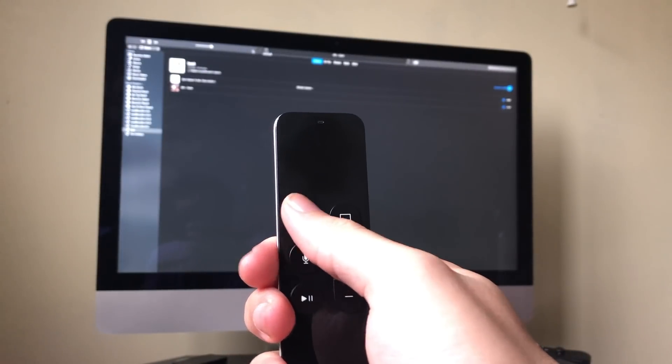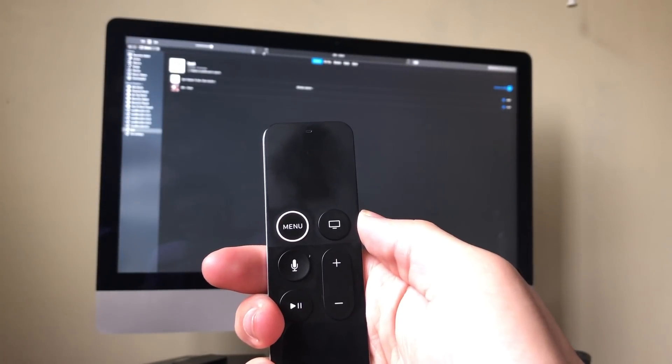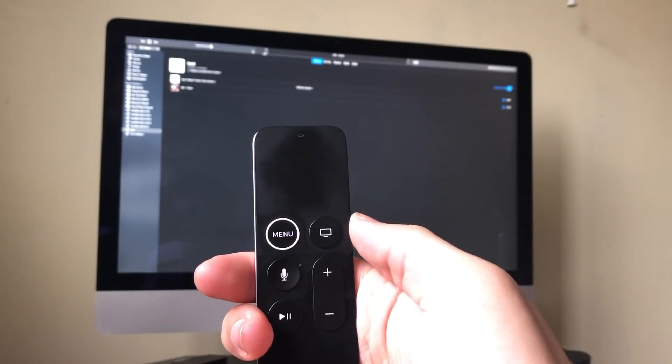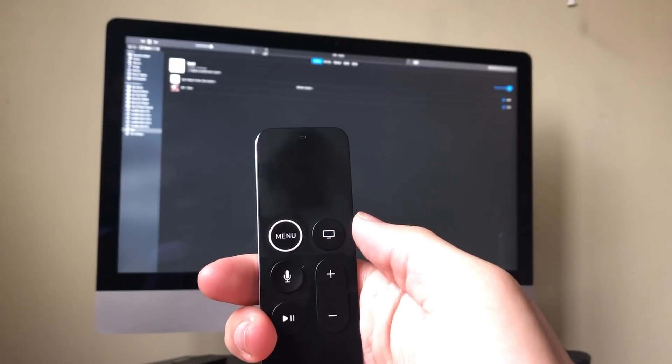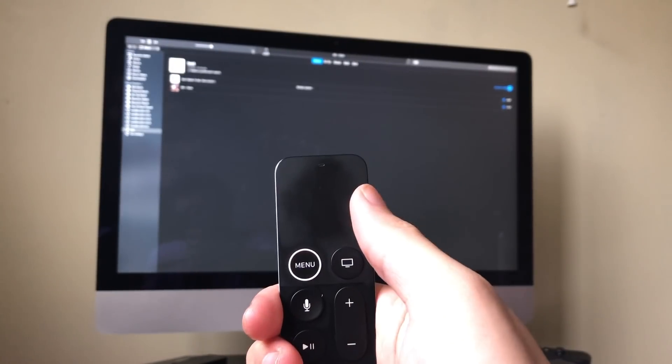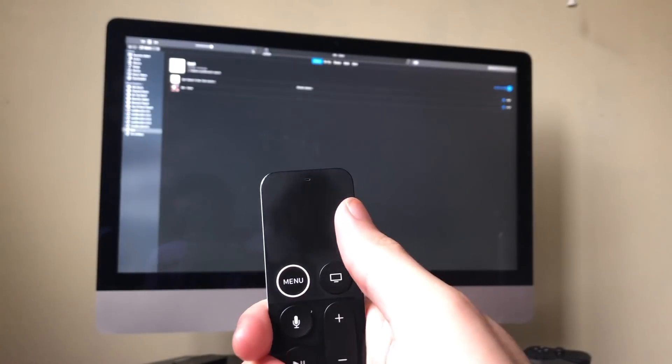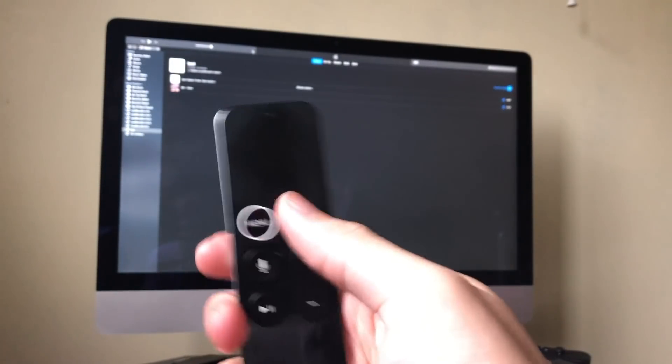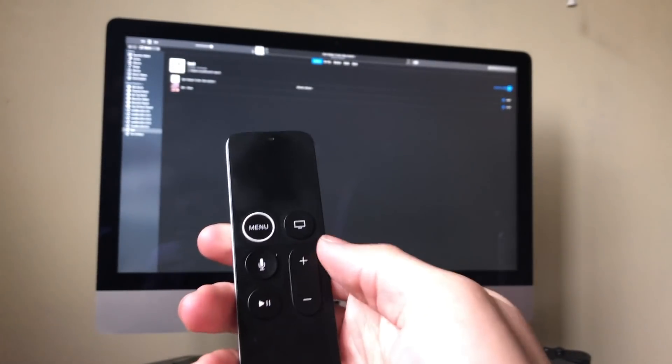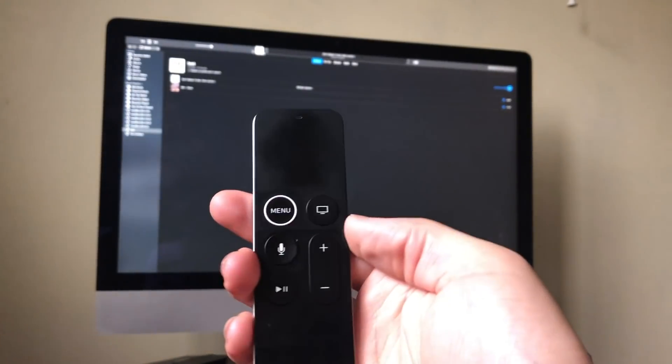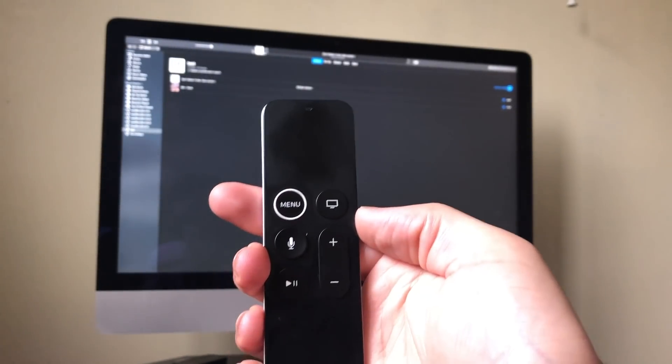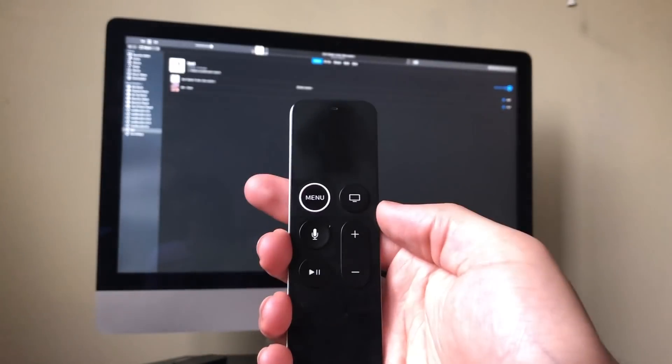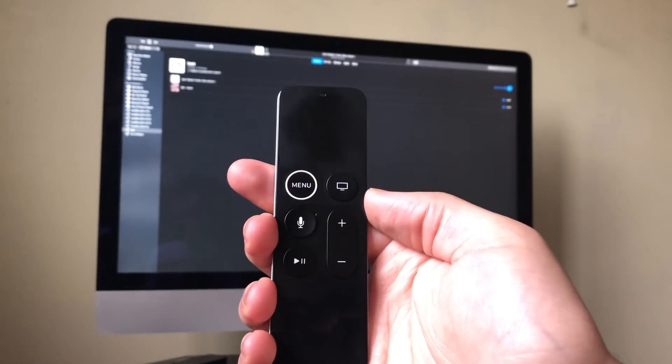Press menu to repeat the song, and then press play and pause again for the previous song. So that works completely fine.